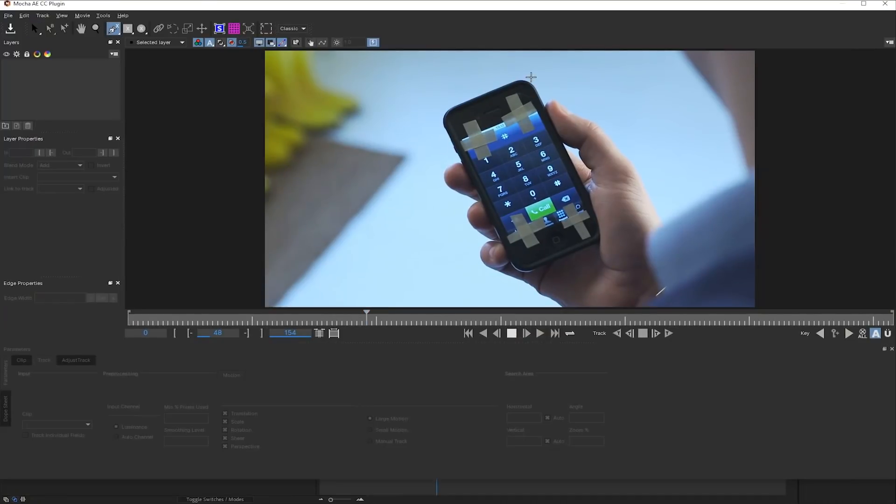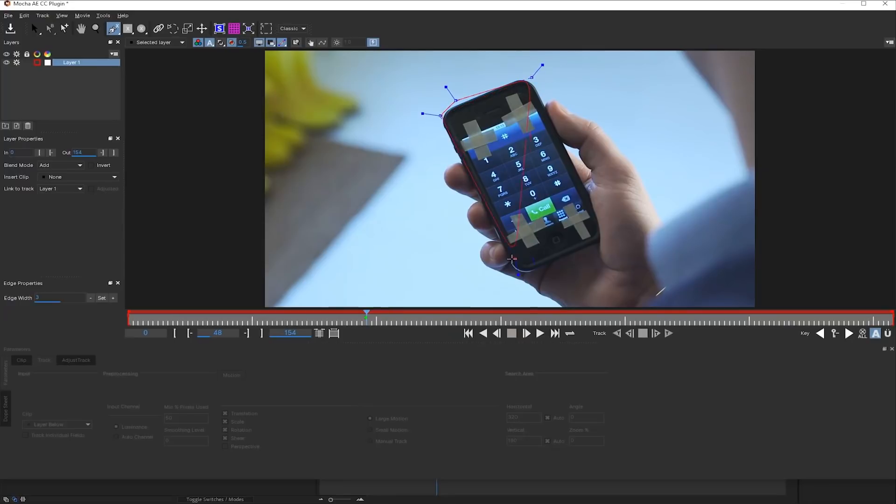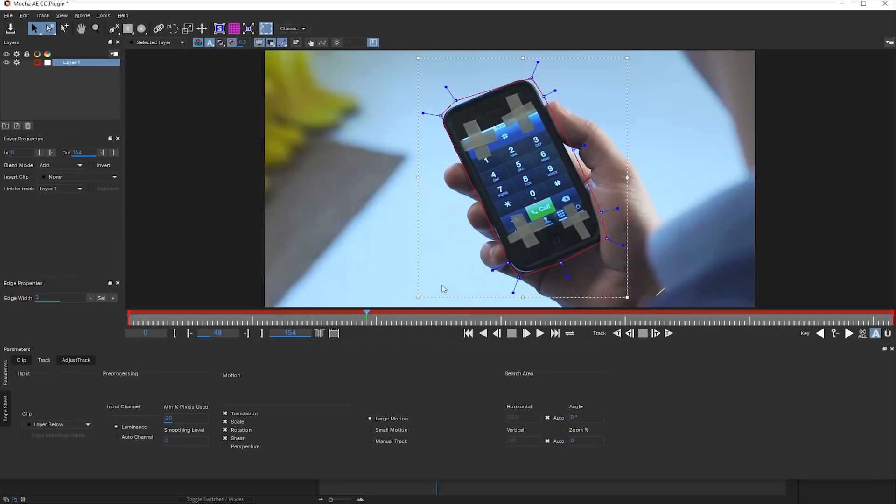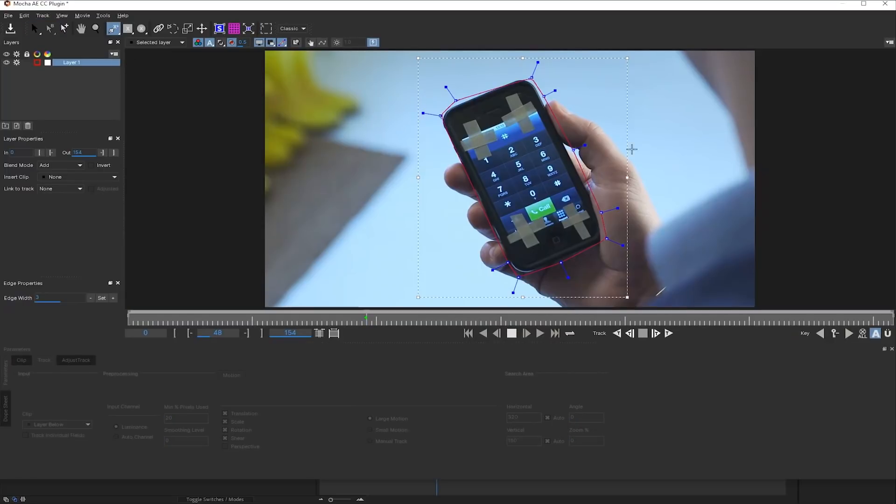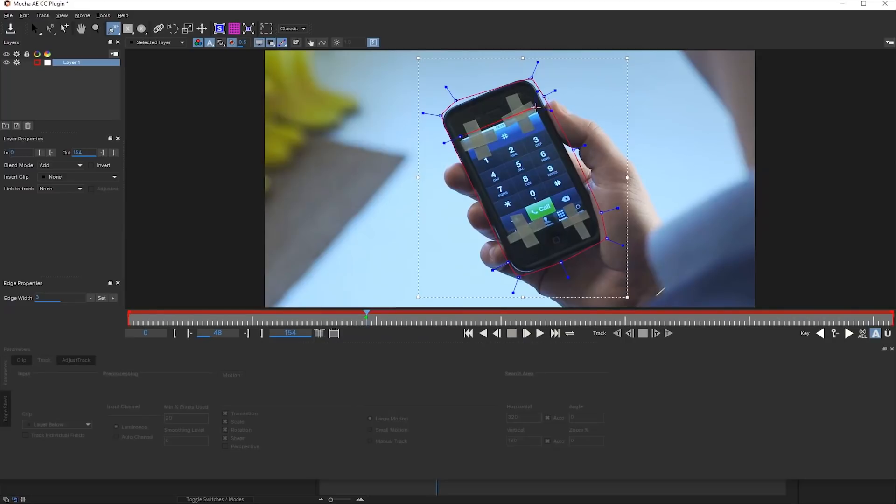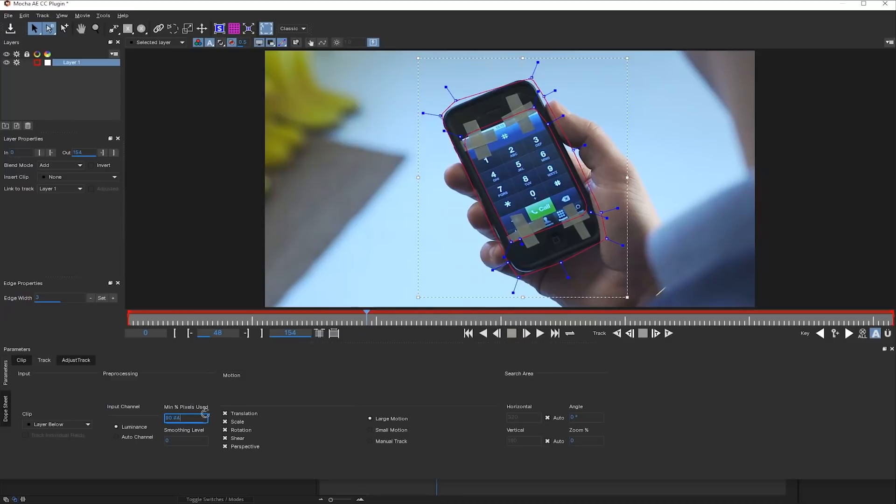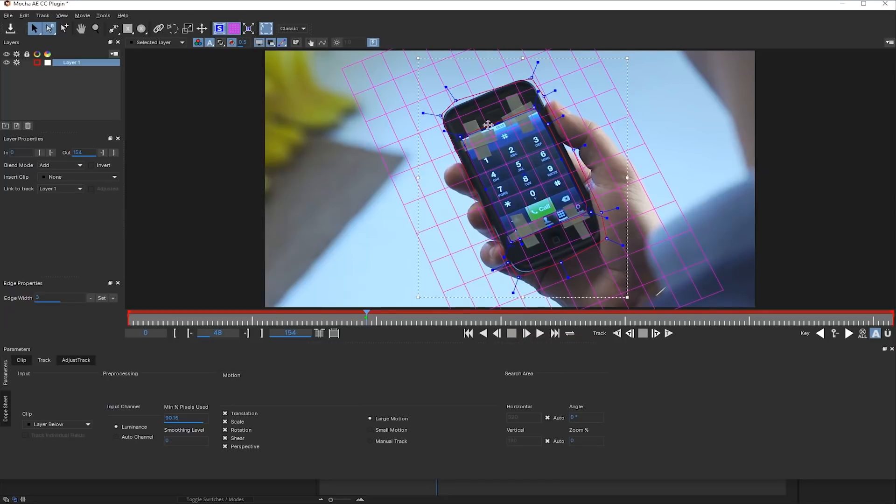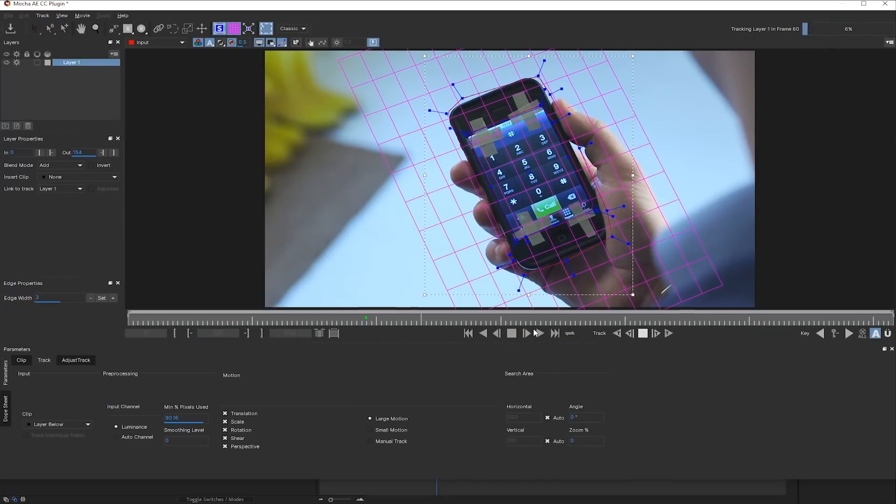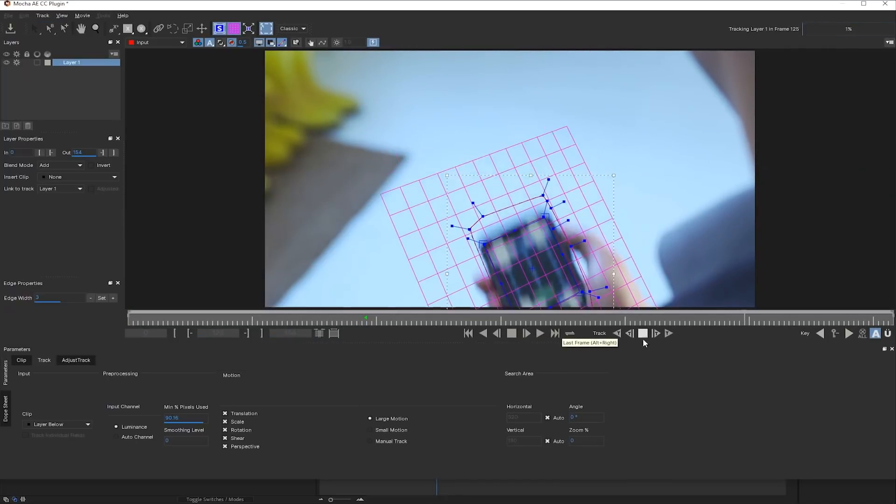Choose the X-Spline tool and just track all of this phone. Now, since there are reflections on the screen, I want to exclude them. So I'm going to choose Add to X-Spline and just create a holdout for my spline. So only this will be tracked. I'm going to use perspective. And maybe just add a little more pixels to my tracking. Set my surface tool to be at the corners and just begin the track.